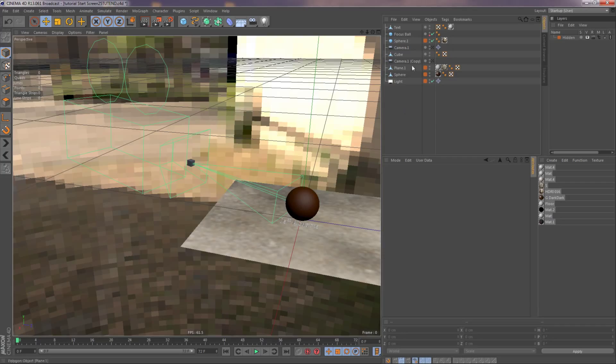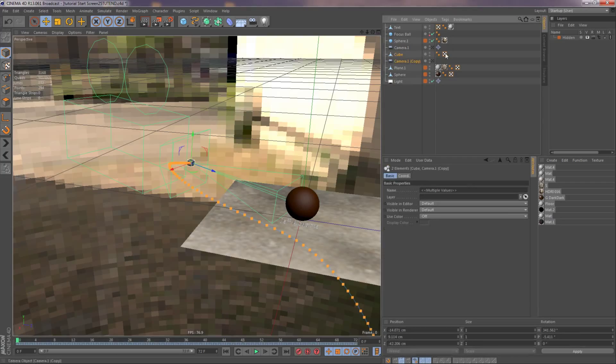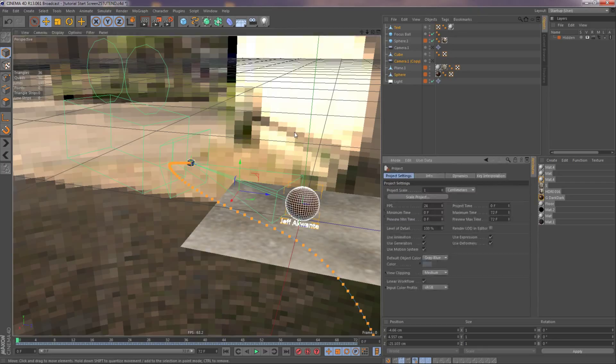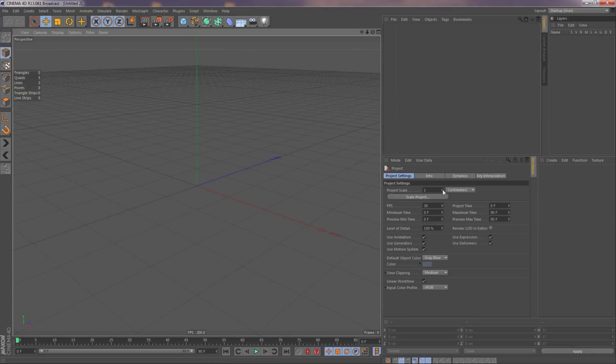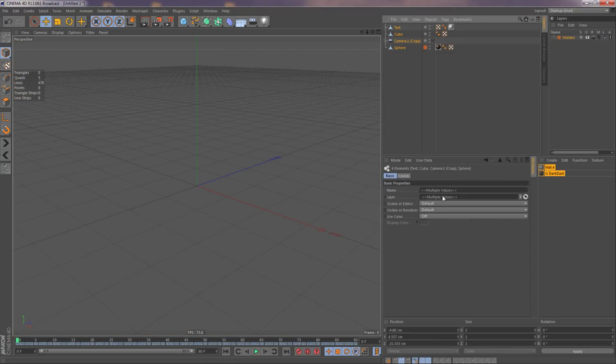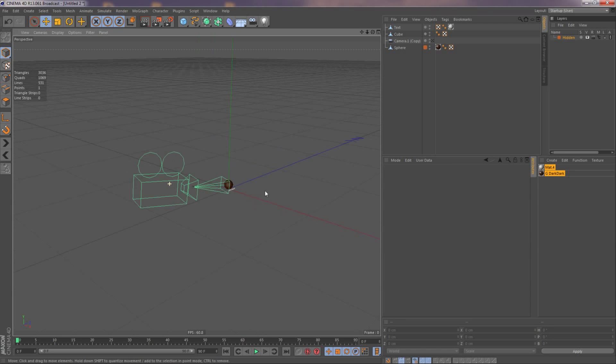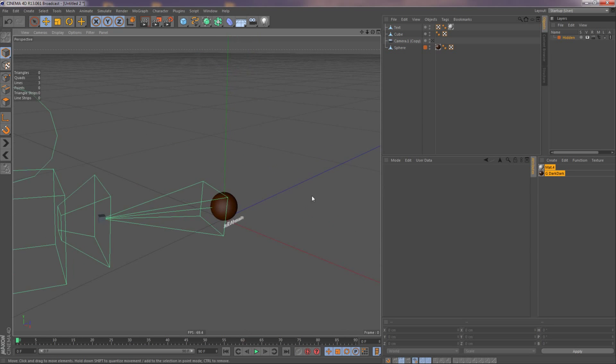So, let's take the cube, the camera, the text, and the ball, and copy it. Just notice I'm on centimeters, hit a new one, centimeters. You want to make sure that's always the same, or else you definitely will have issues.